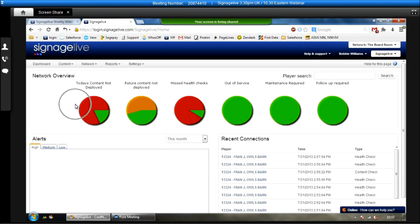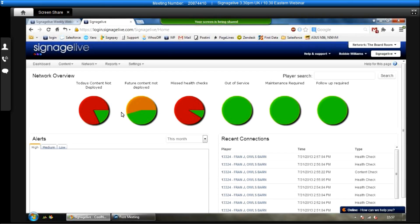Okay, so when you first log into Signage Live, you're greeted by a screen very similar to this. Basically, what this screen will show you is the general network overview, so exactly what is going on with the network.